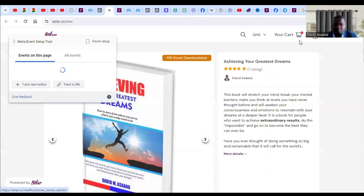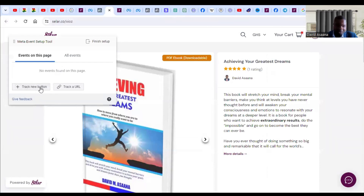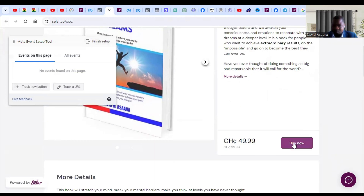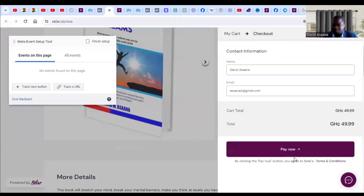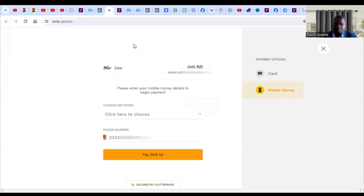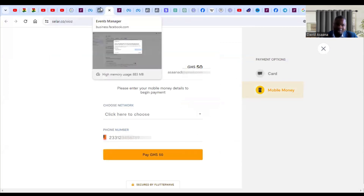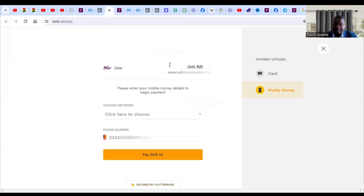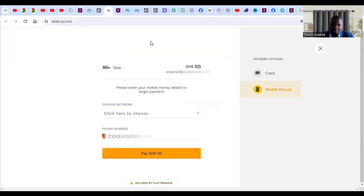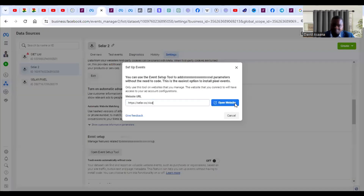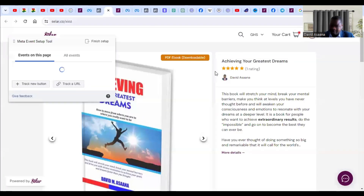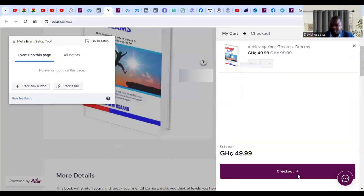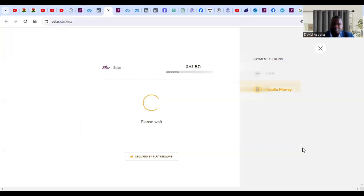Put your website or landing page link in the Event Setup Tool and open it. You will see a 'Track New Button' option. Click through to your checkout flow — click Buy Now, then Pay Now. When it gets to the last step and you pay, it will redirect you to a receipt link. That receipt link URL is what we want to track.